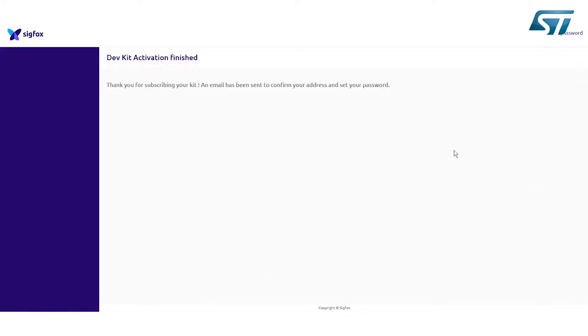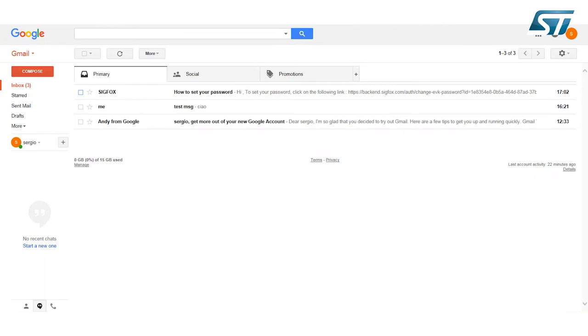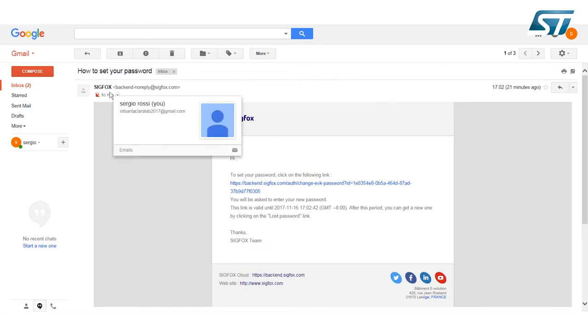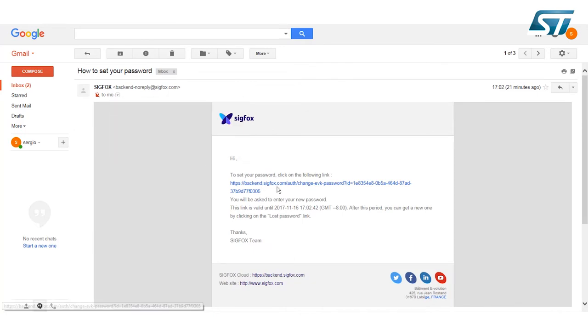The activation kit procedure is done. An email will be sent to the specified email address. Open your email account and check an email from Sigfox. Open. Click on the link to choose a password for your new Sigfox account.